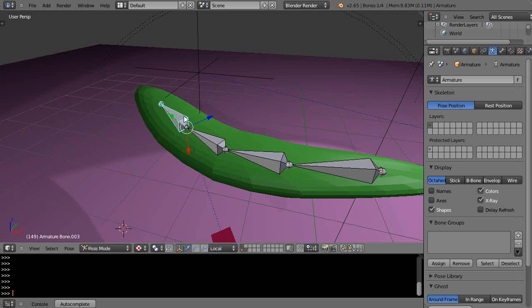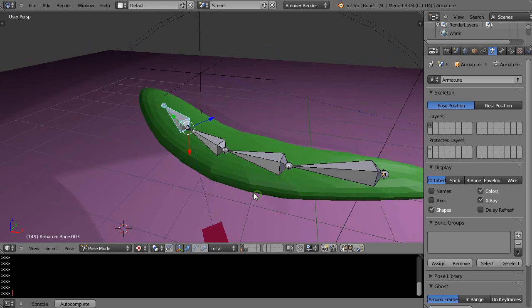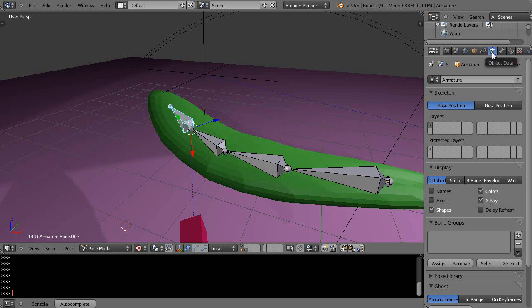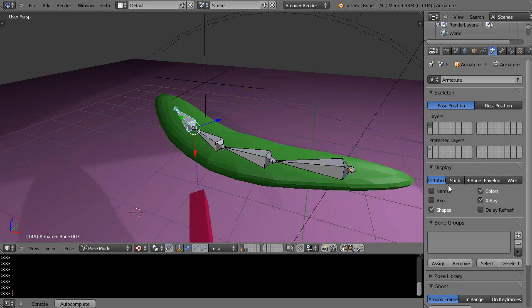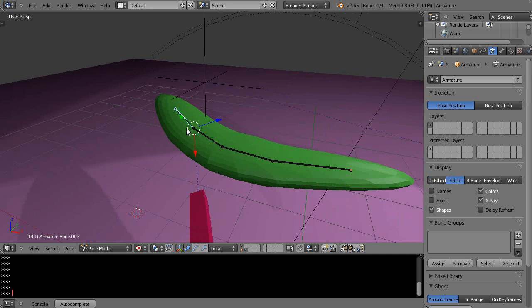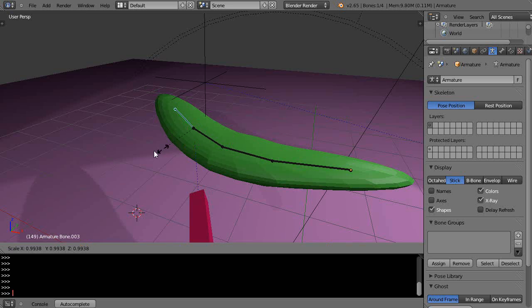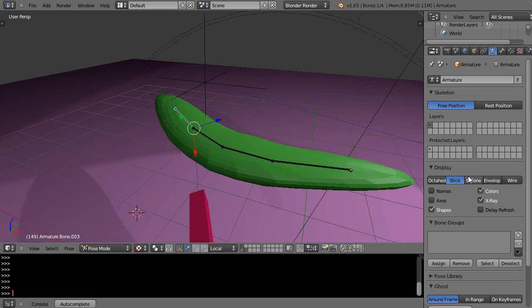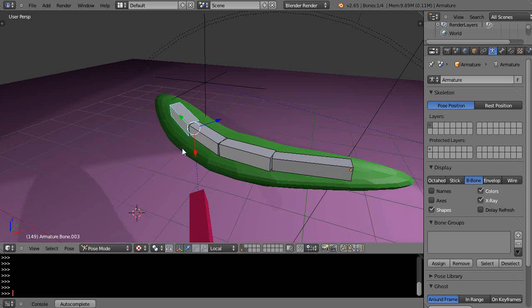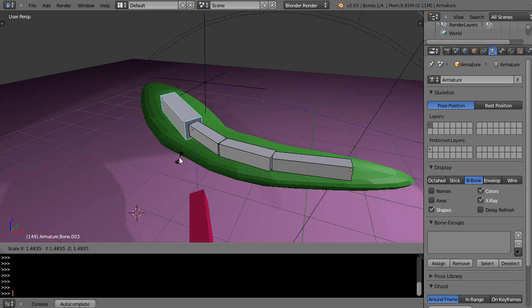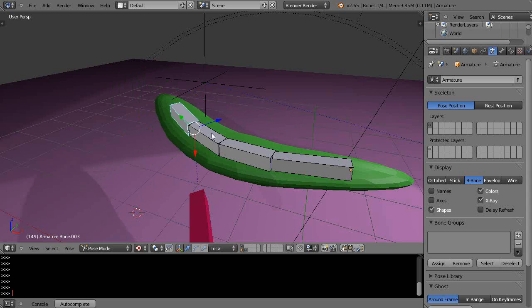You can do it along any local axis that you want or exclude any local axis. This works in armature mode for the object data with the octahedron shape, or the stick shape, or the B-bone shape - press S and it works the same way.